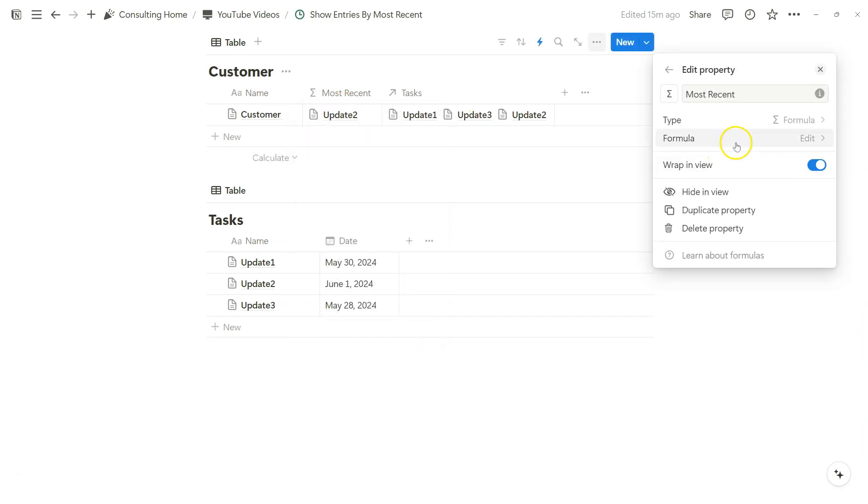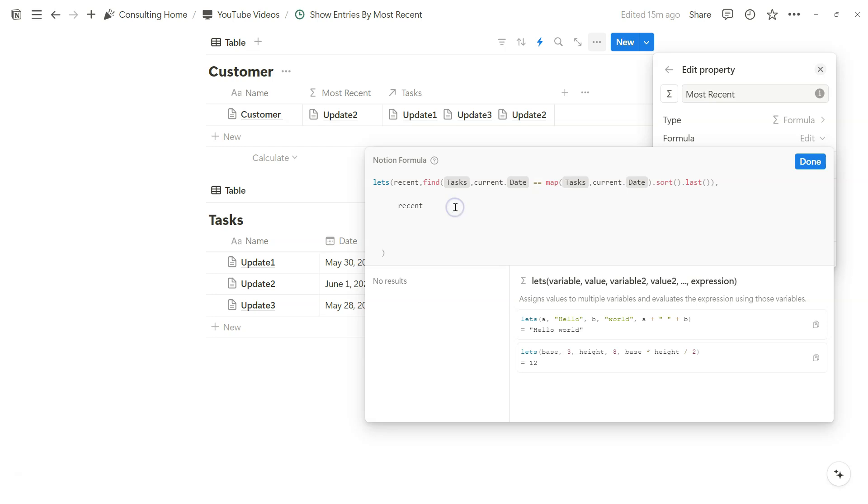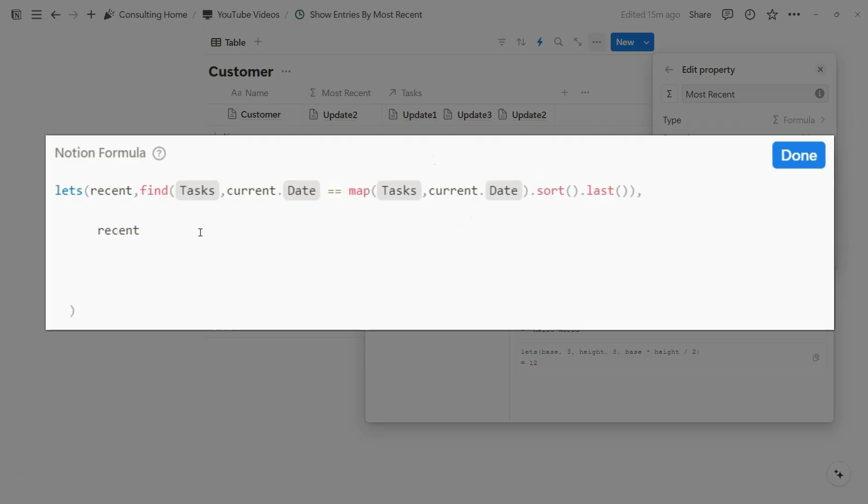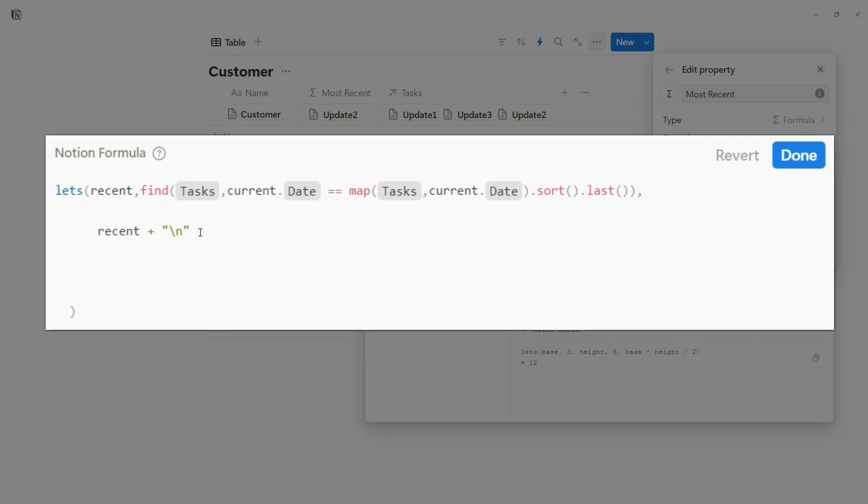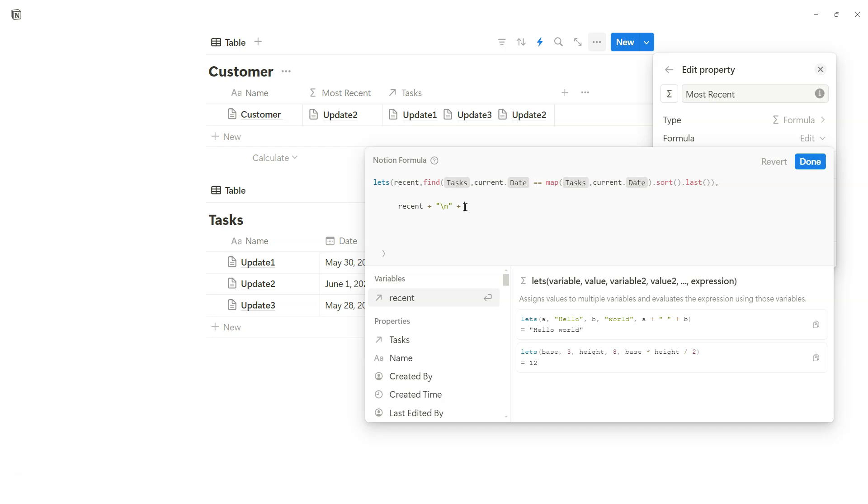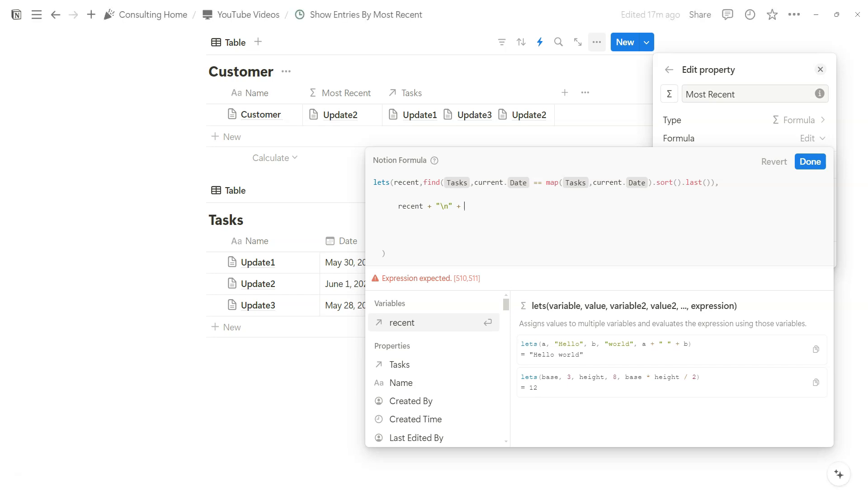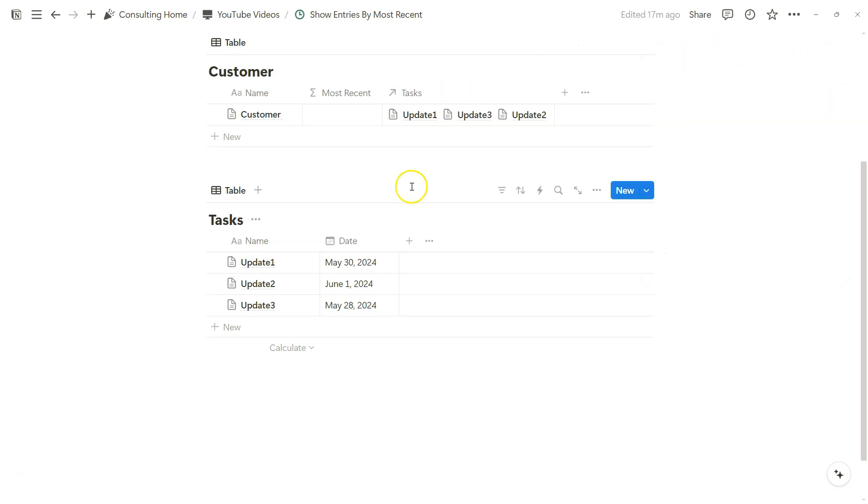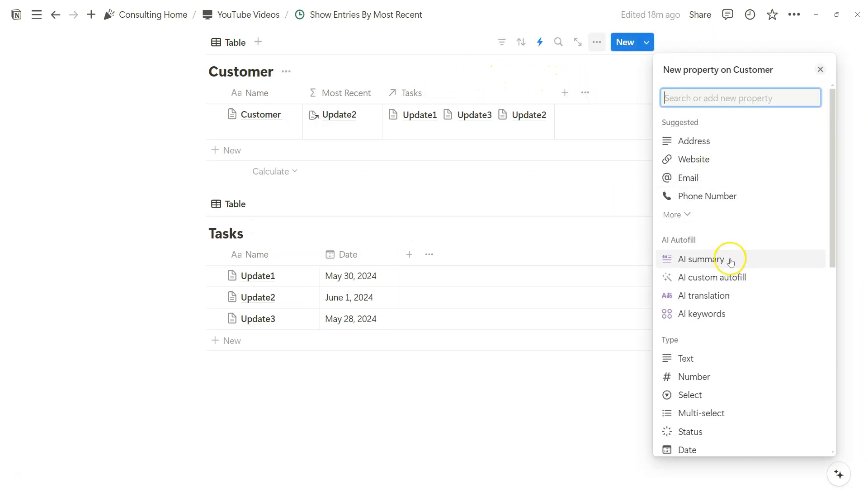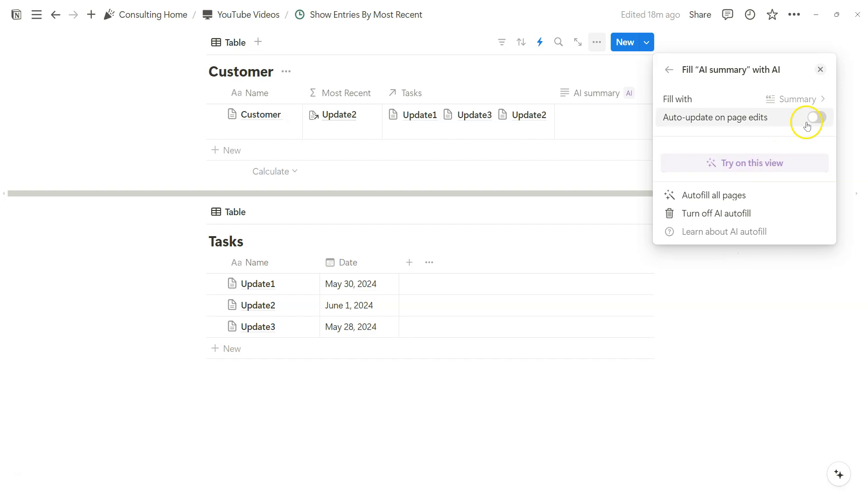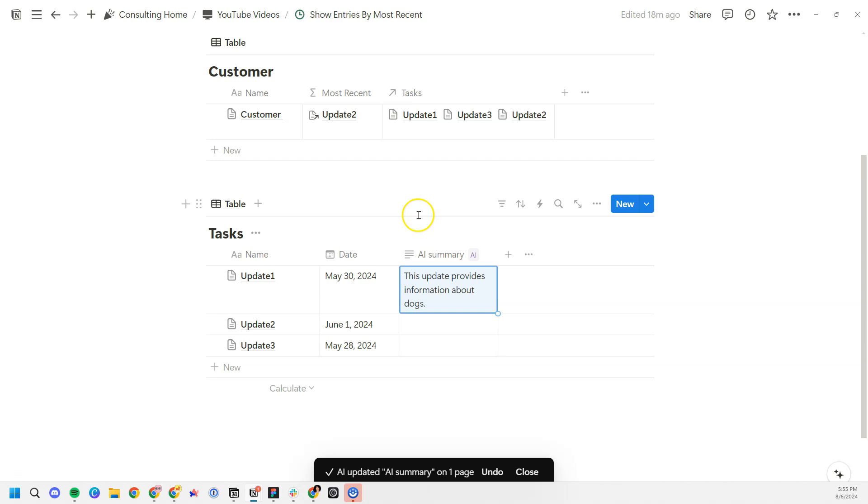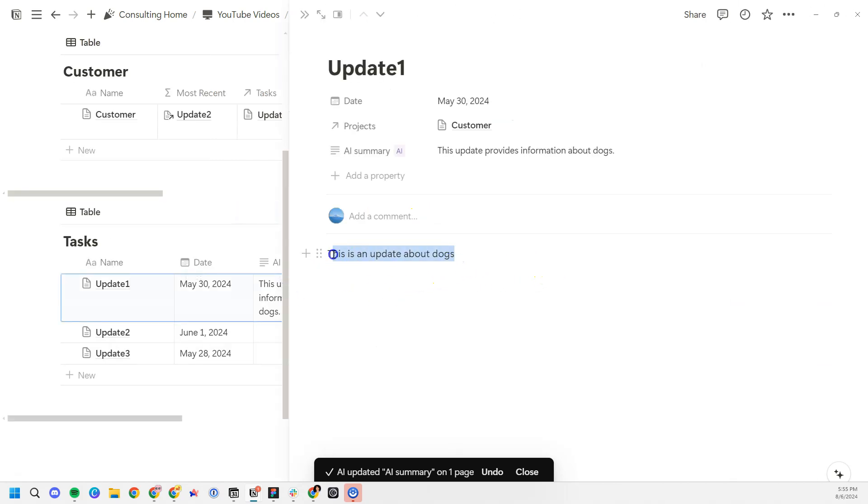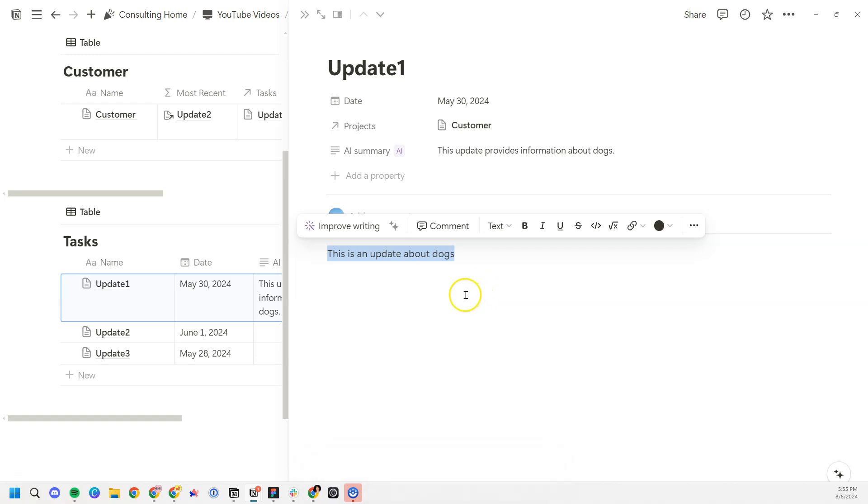Let's say we wanted to go a little further and add another property that we might also want to show next to the name of this database entry. One thing we can do is add a new line within the output by typing in backward slash n, and then after that adding a new row within that formula output so we can add in another layer of the related database entry. Let's say we want to automate this process a little bit, we can add an AI summary property within the task database. This update provides information about dogs, I did that because that's what I wrote as placeholder text for this entry.